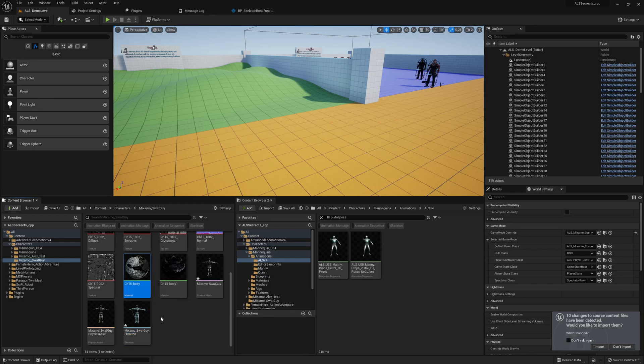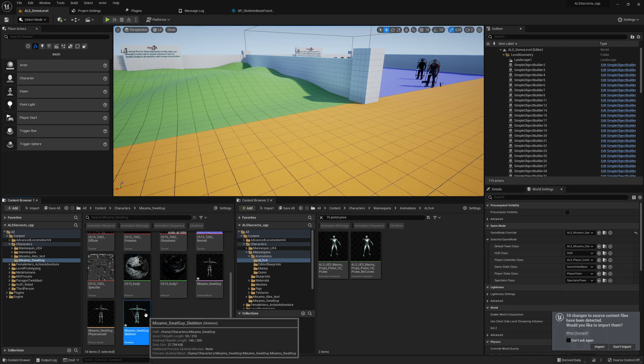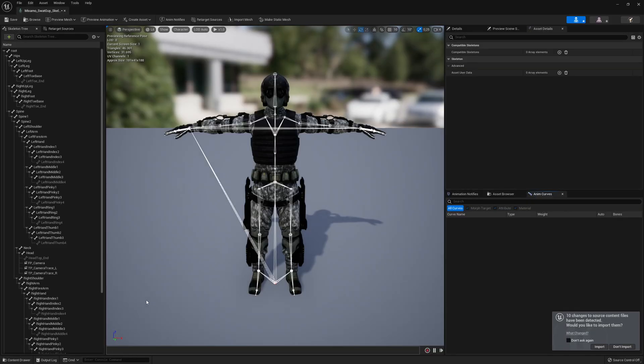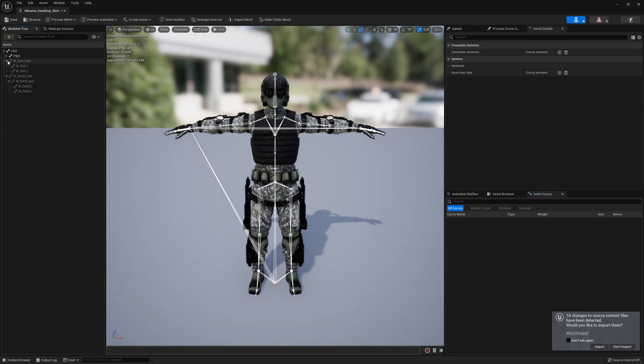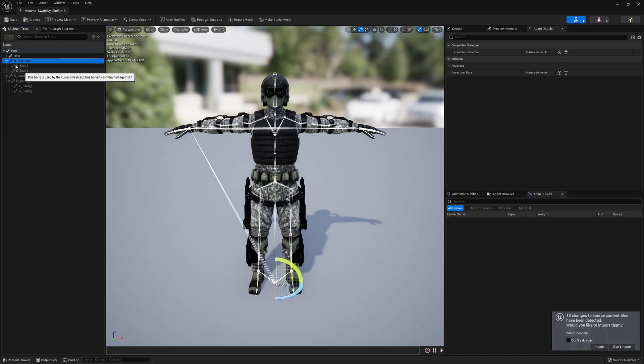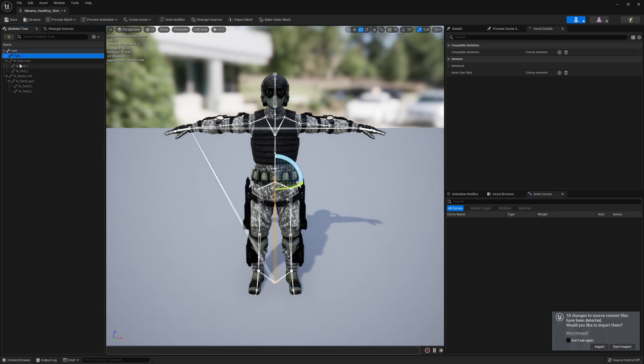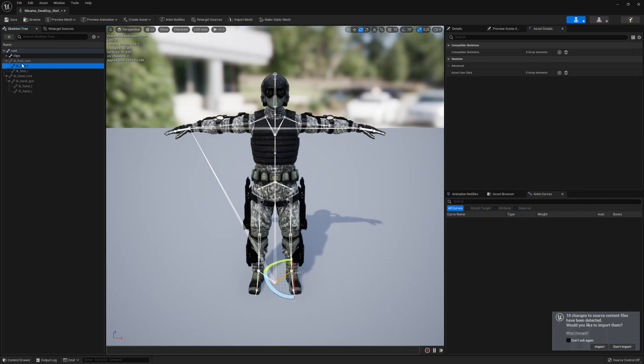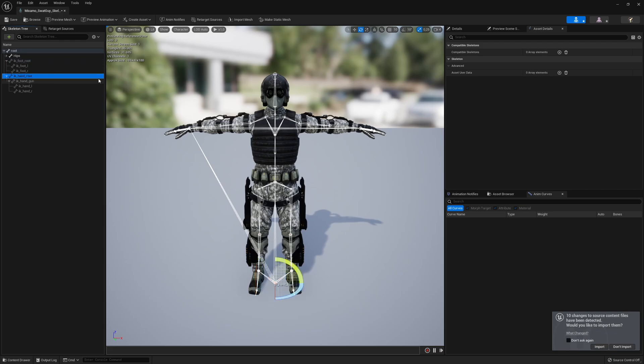uncollapse the hips bone, you'll see IK Foot Bone, IK Foot Root, IK Foot Left, IK Foot Right. I'm using